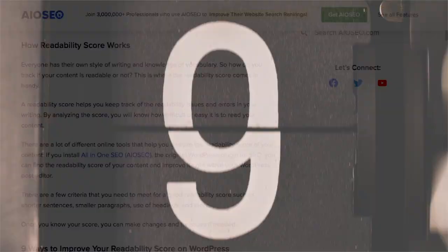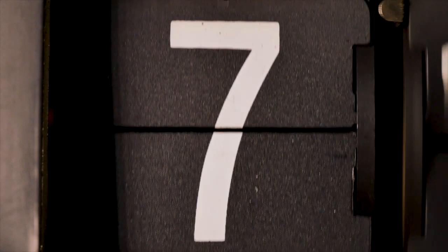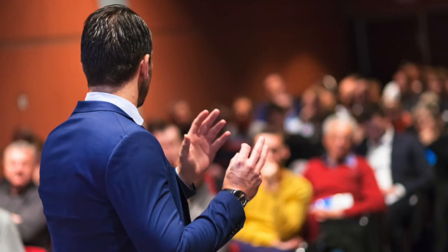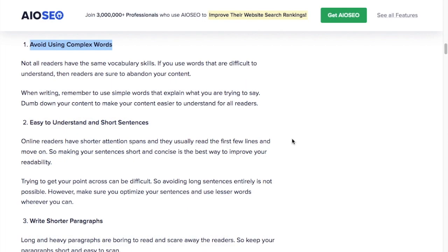There are nine basic components to a readability score and therefore nine things that you can work on to improve the readability of your web content. Number one, avoid using complex words. It can be very tempting when you're writing to use the full vocabulary you have at your disposal to show everyone how educated you are and that you are an authority on your subject. However, this can be a mistake because not everyone consuming your content has the same vocabulary.